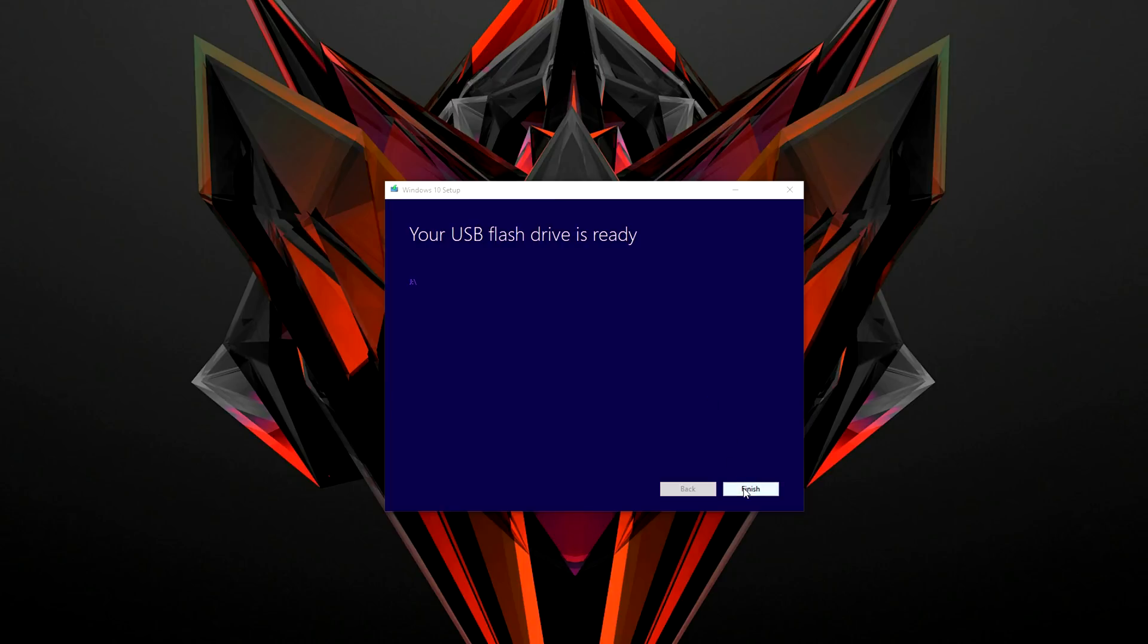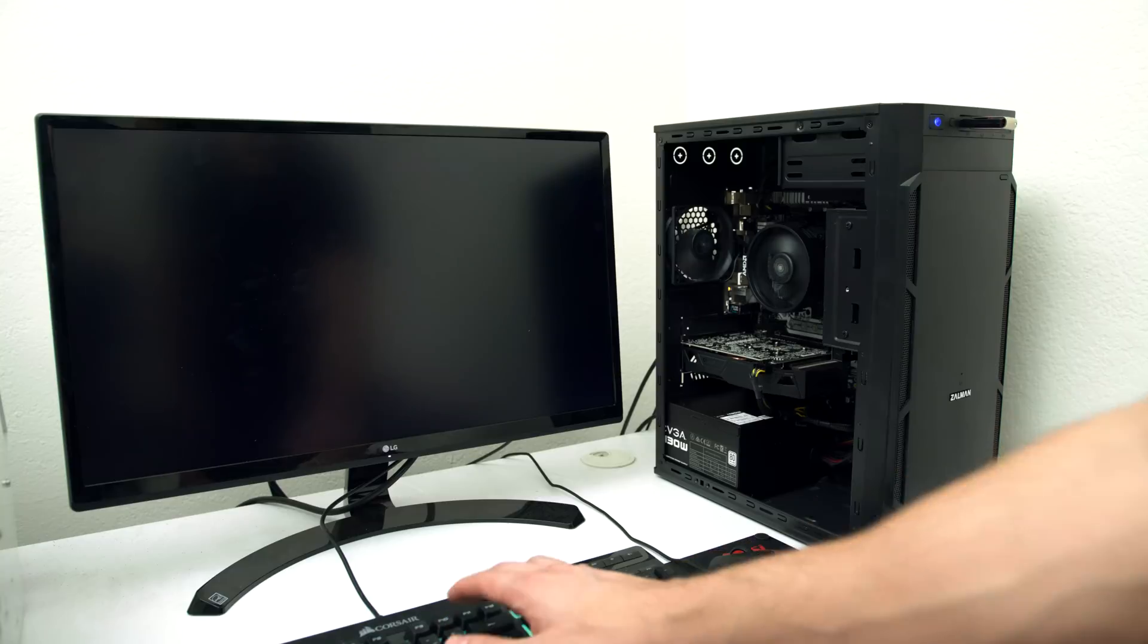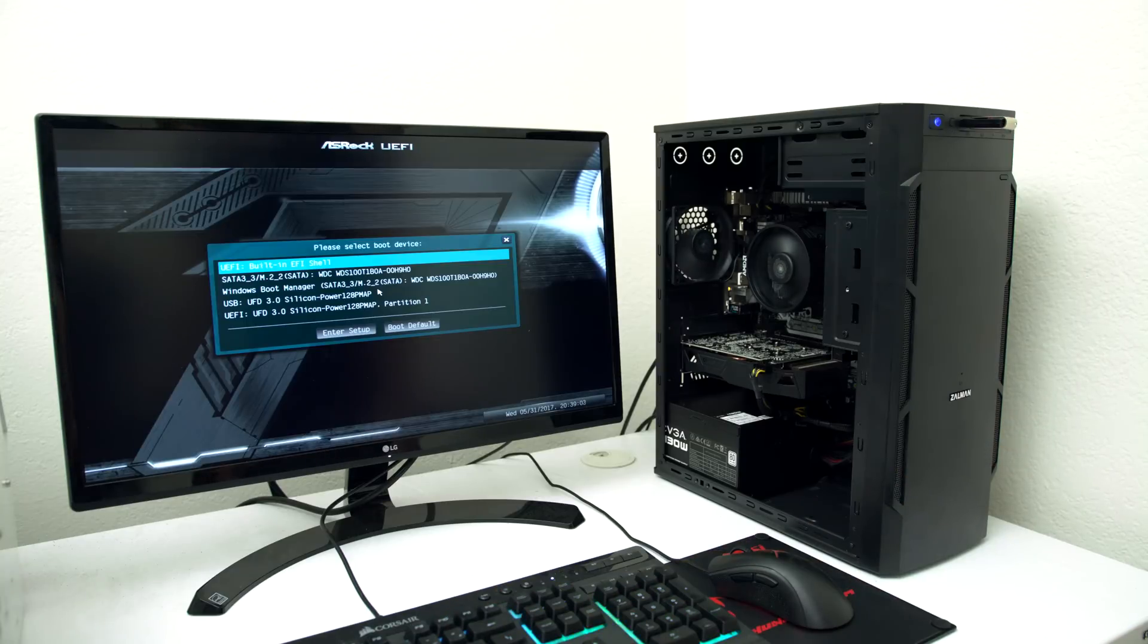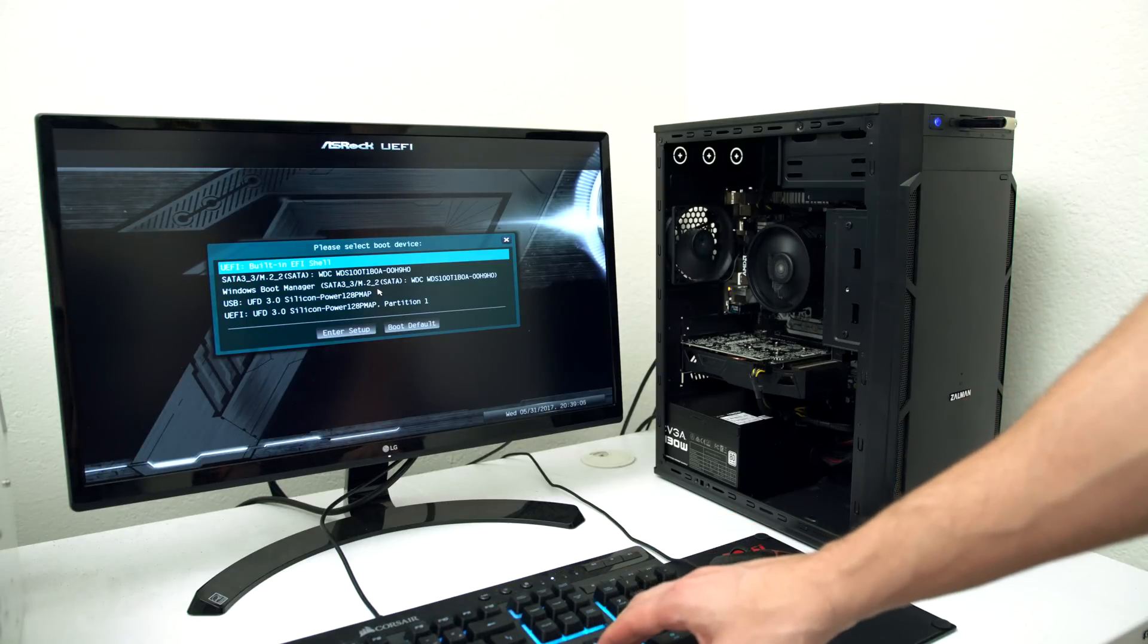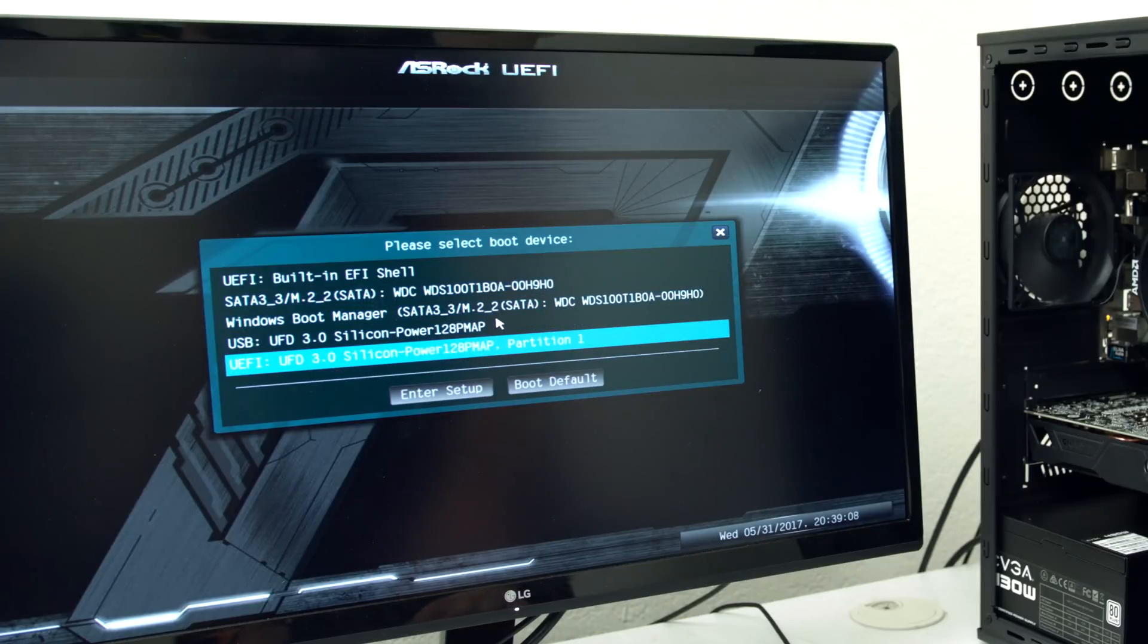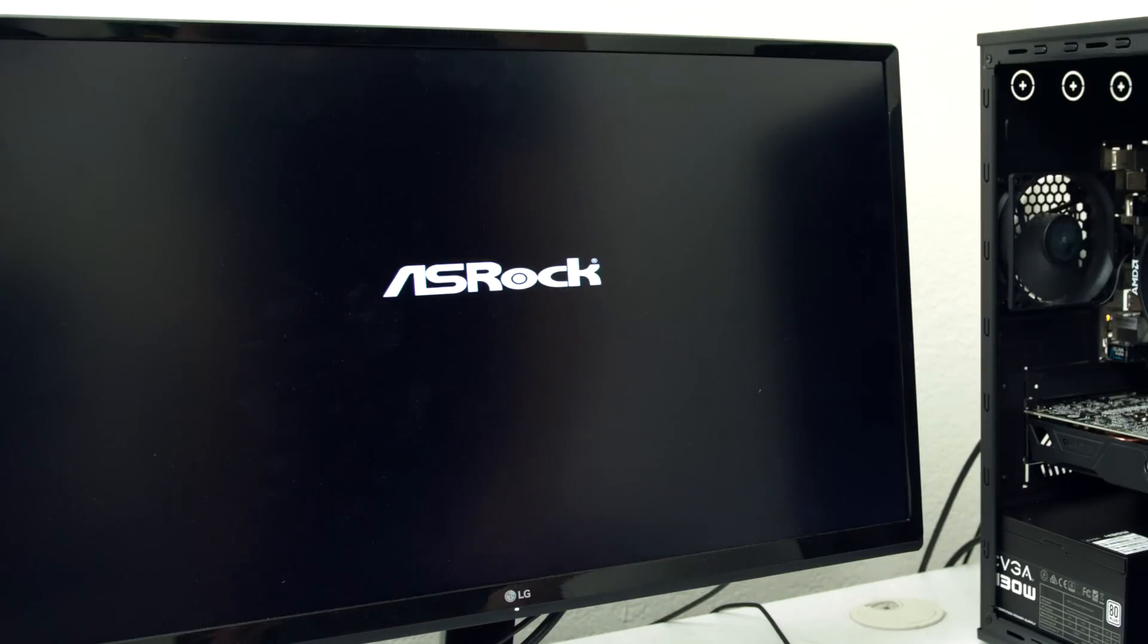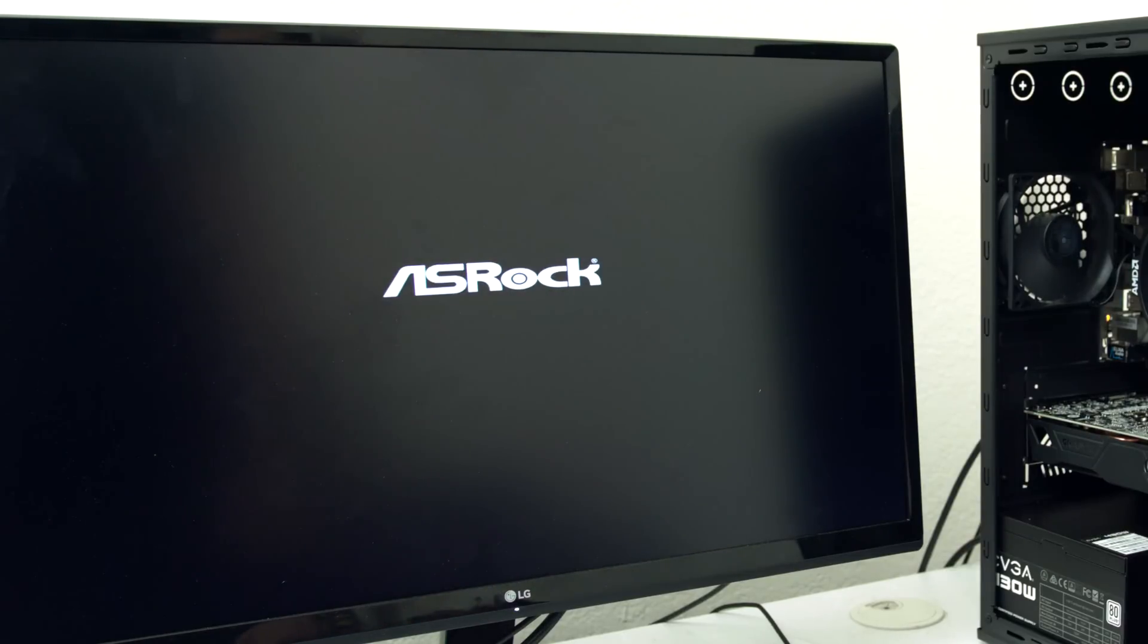So once it's done installing the files, we're gonna have to plug this into the PC we just built and boot it up. As soon as you hit the power button on the PC, repeatedly hit the F11 button on the keyboard until the boot menu pops up, and from here we're gonna have to select the USB drive. After that, the PC will boot from the drive and it will begin installing Windows. But first up, you will need to enter the CD key in.